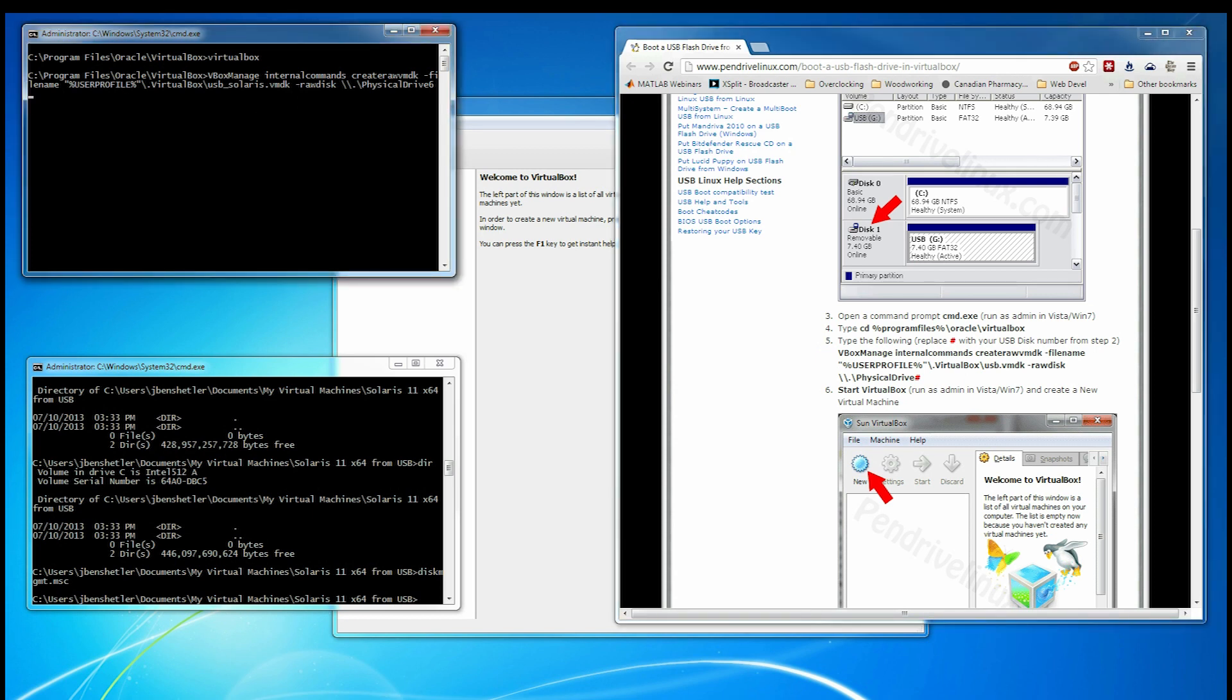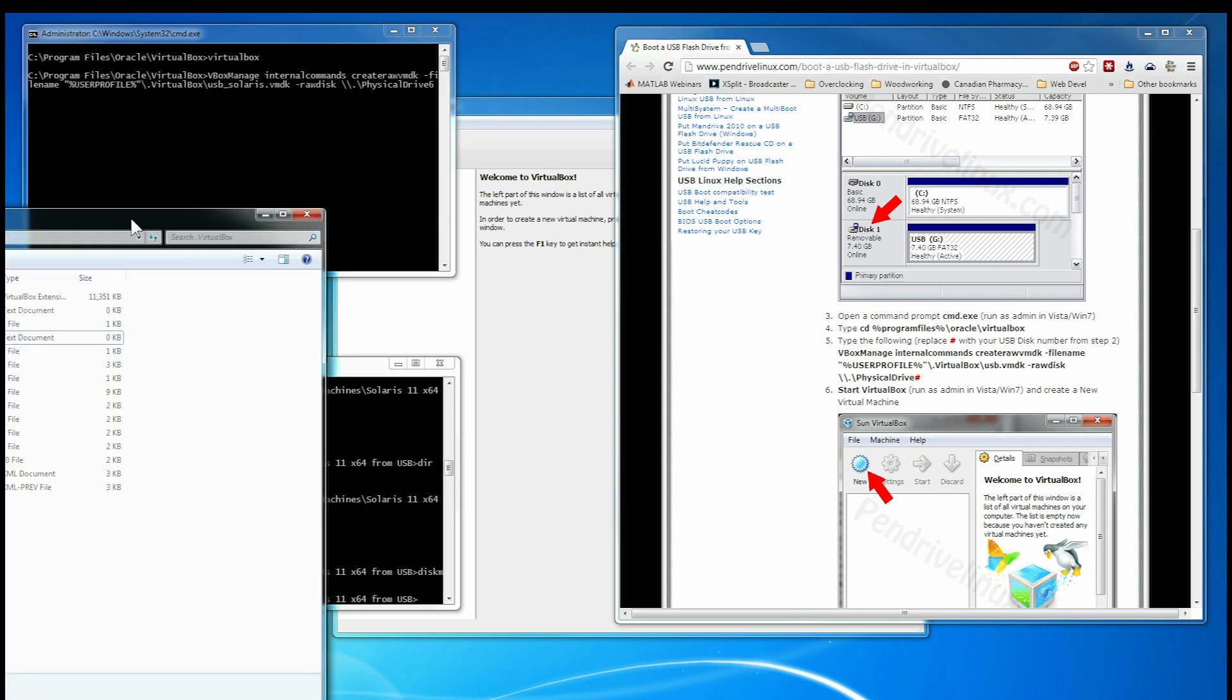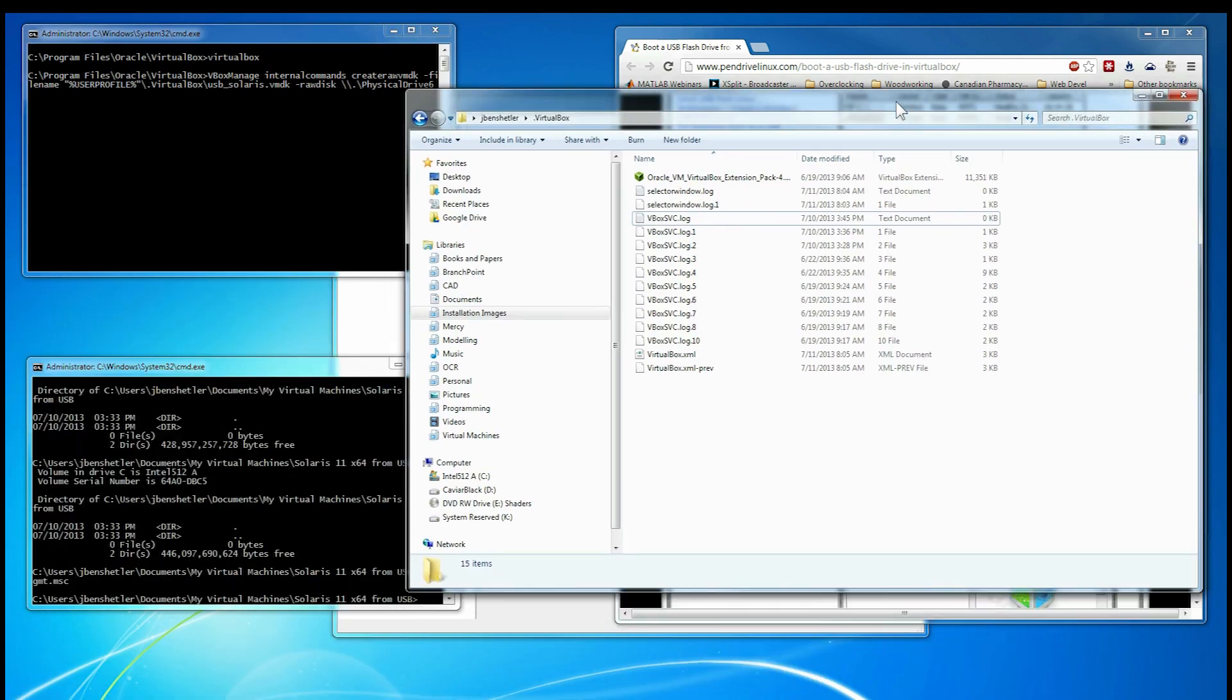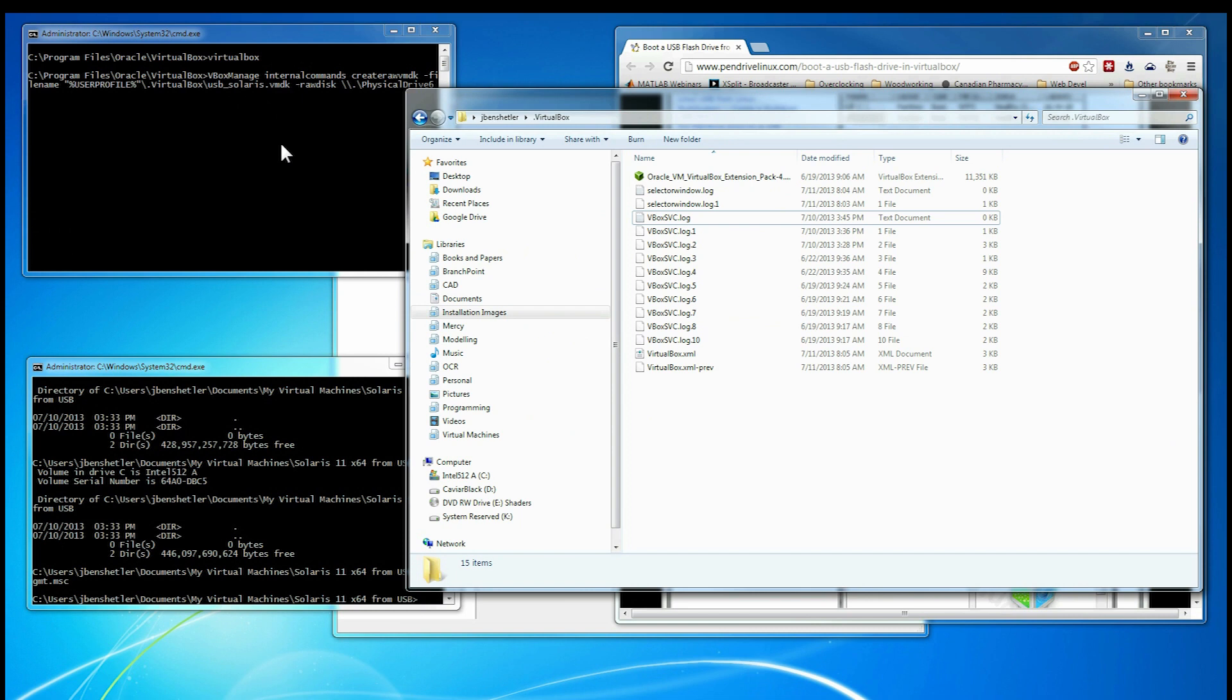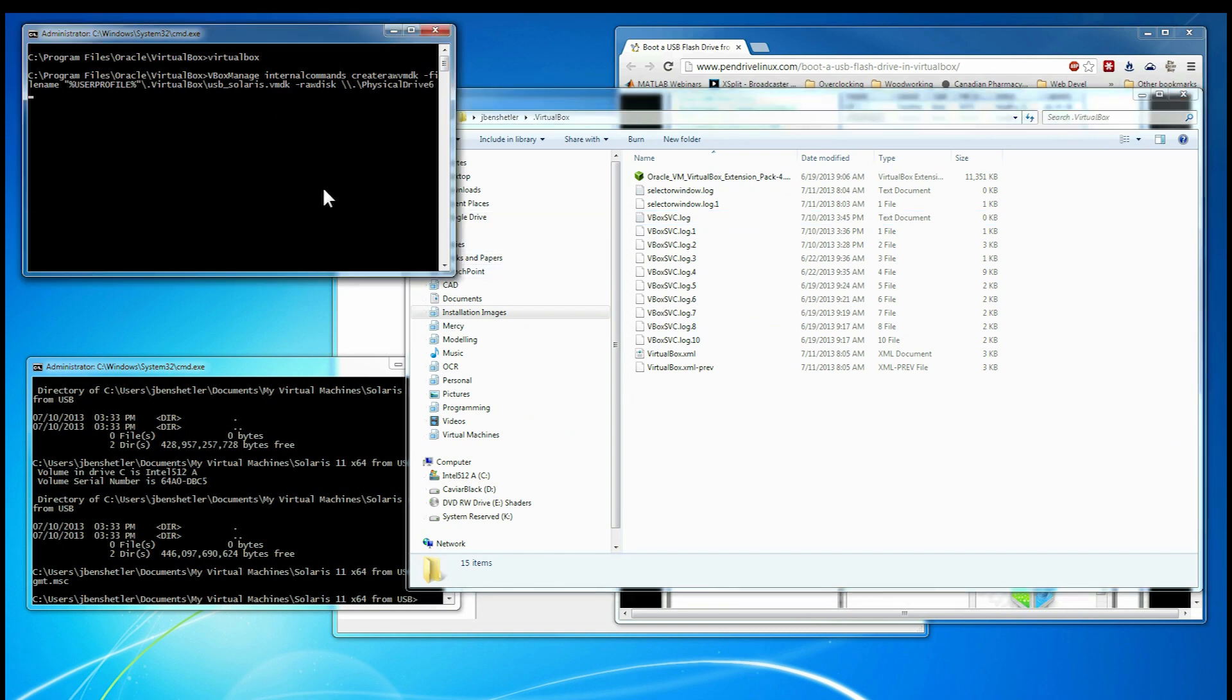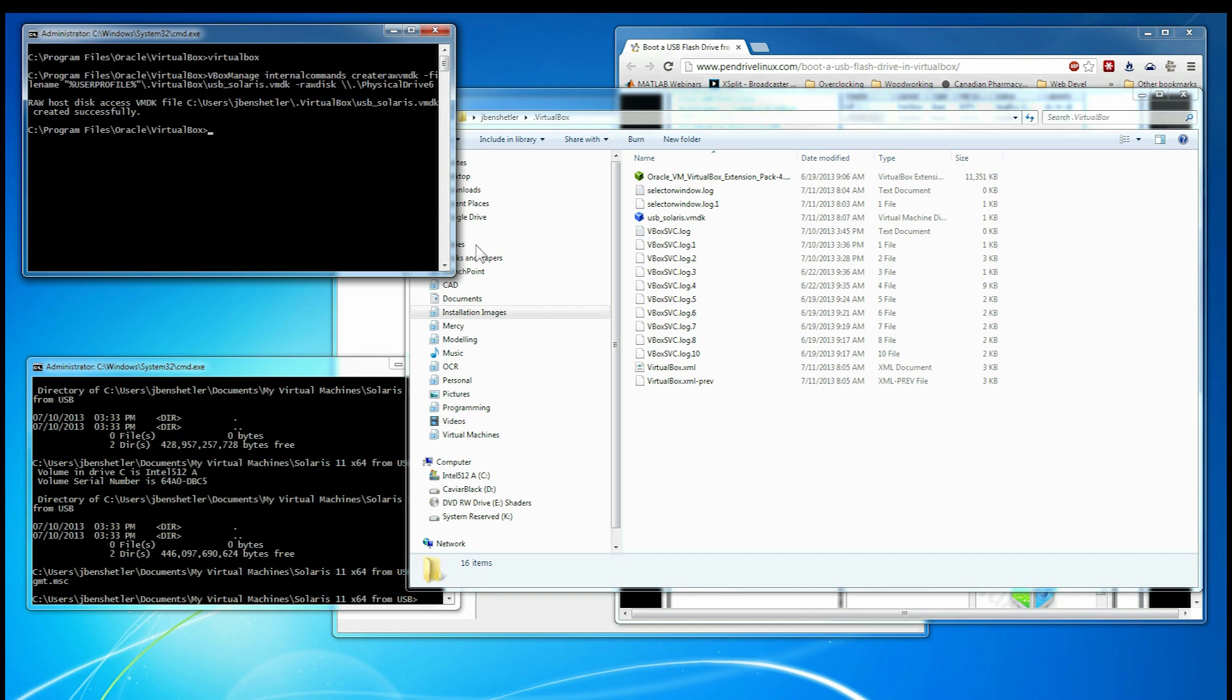And let me bring in an explorer window. Here's the explorer window. And you can see that this file, USB Solaris VMDK, is not there. So I'm going to go ahead and let that one go. Now we have this one kilobyte file that effectively redirects to the USB drive.